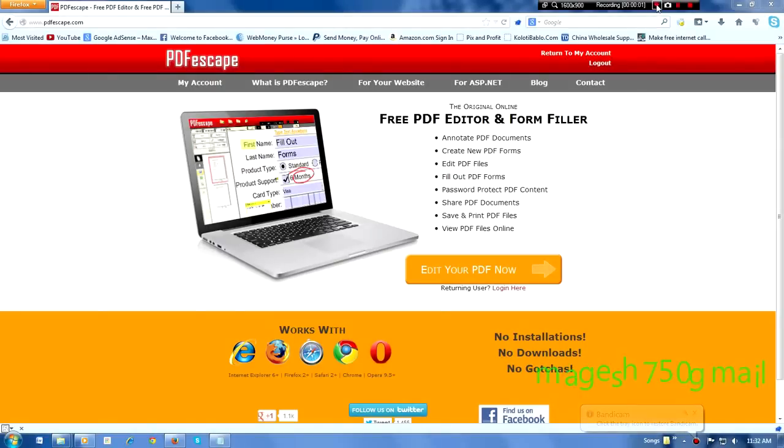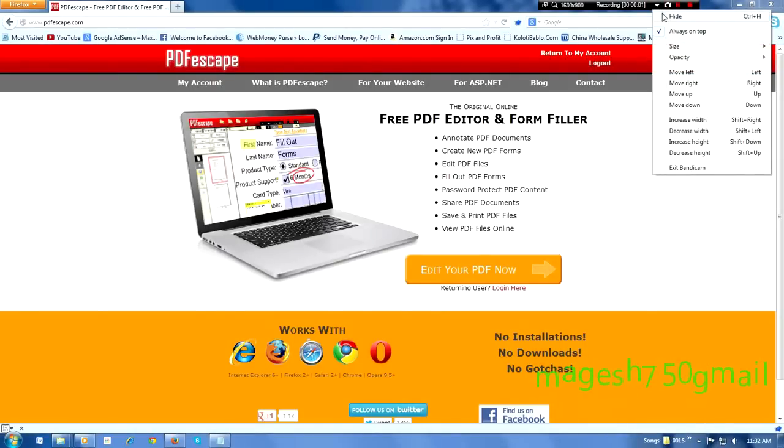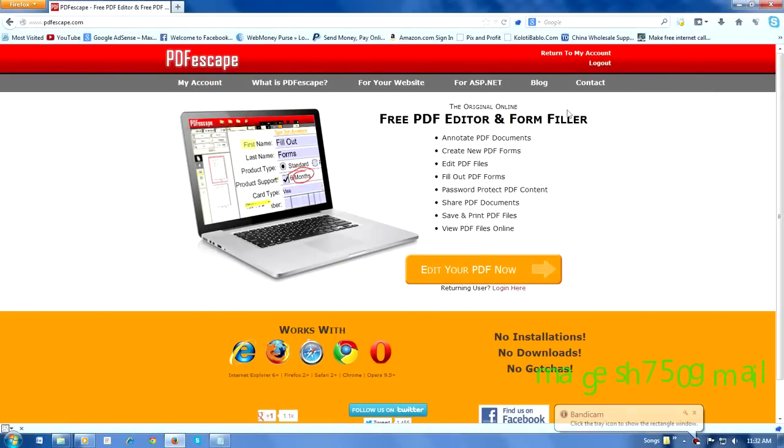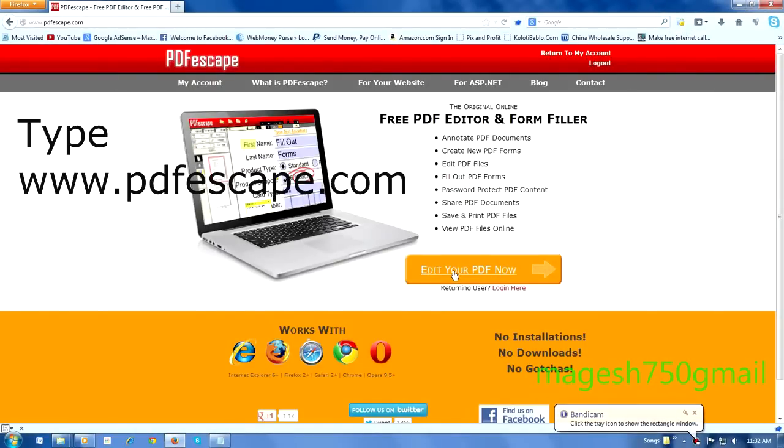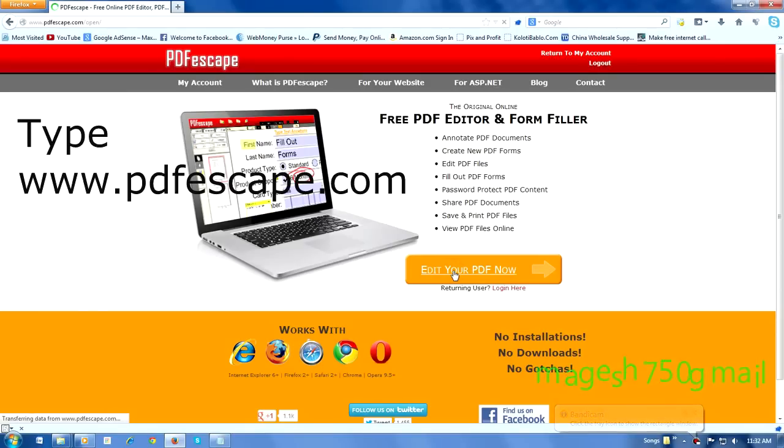Hello. Today I am showing you how to edit PDF online. Go to PDFEscape.com, go to edit your PDF now, and click it.